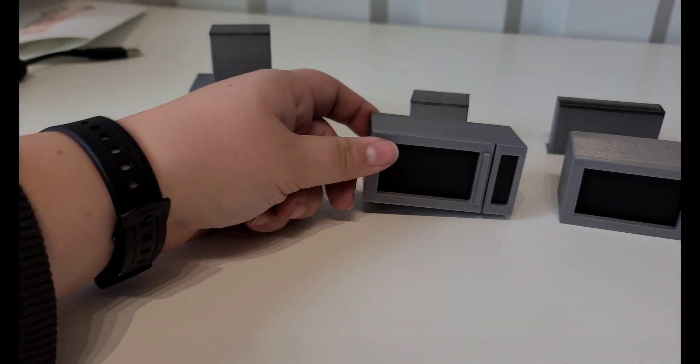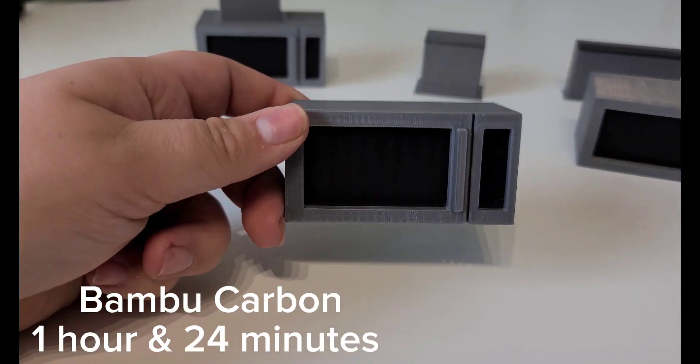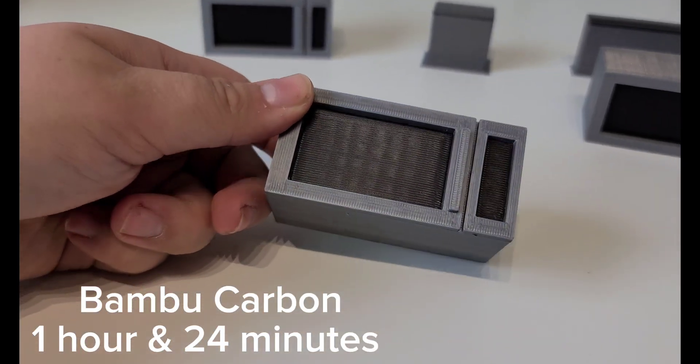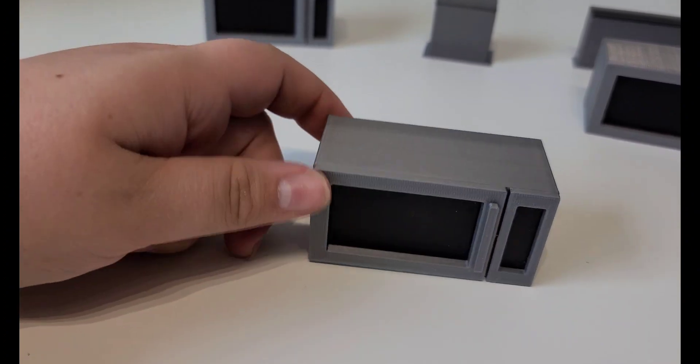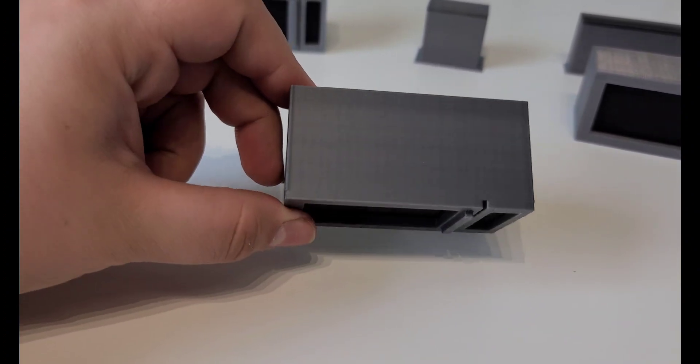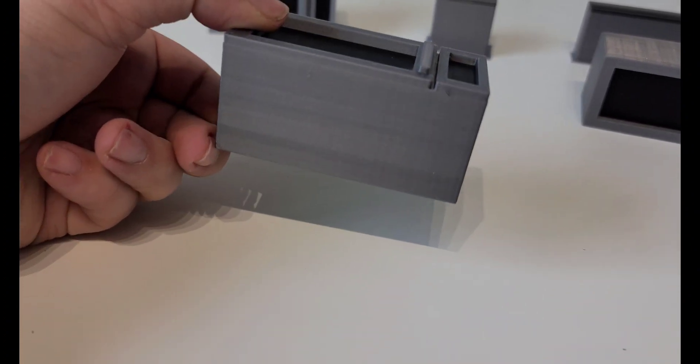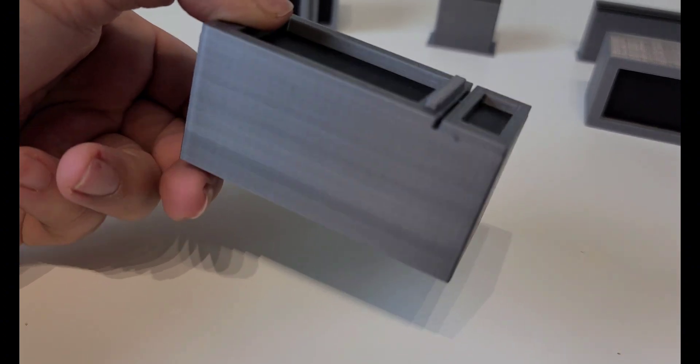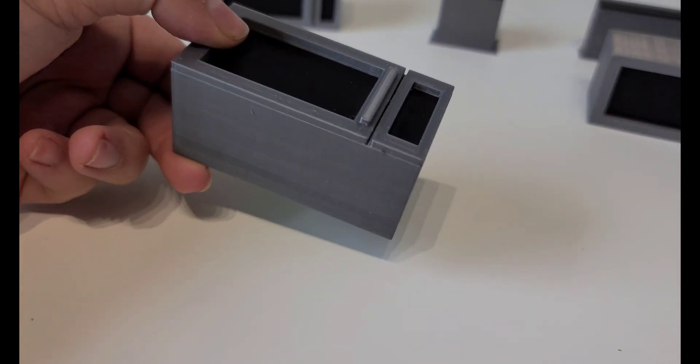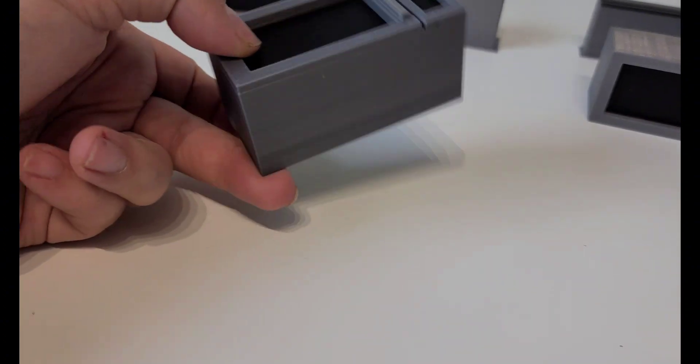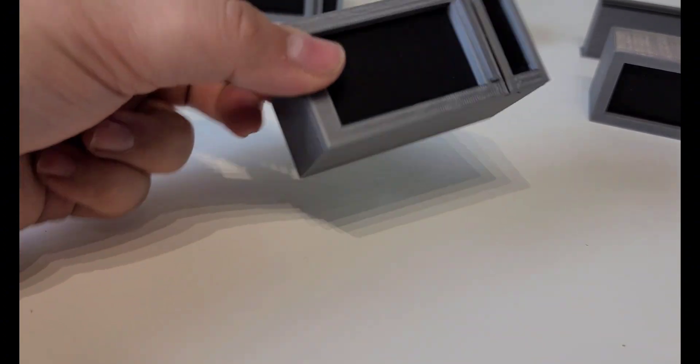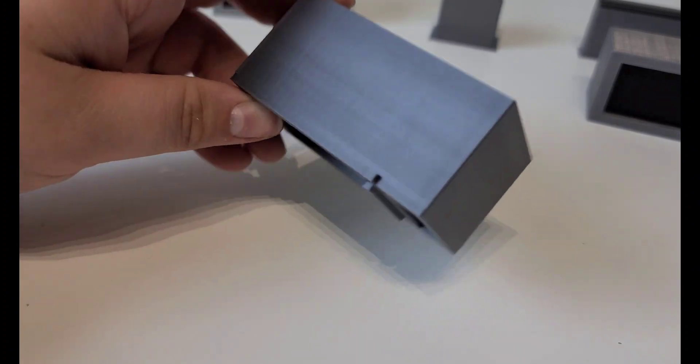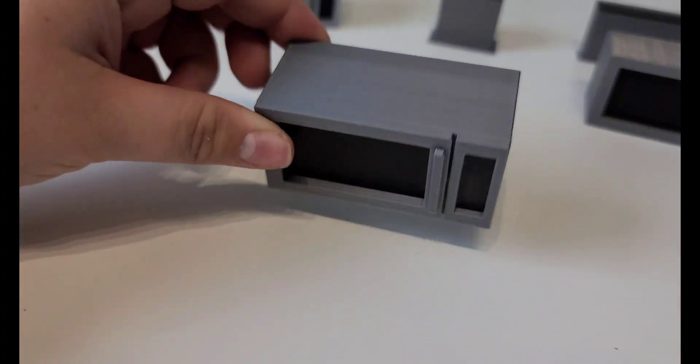And the next one is the Bamboo Carbon. This one took an hour 24 minutes, and it has the same kind of heavy grid on the windows, but I feel like the top layer is a lot smoother. Everything printed fairly square and no crazy seams on either of these Bamboos.